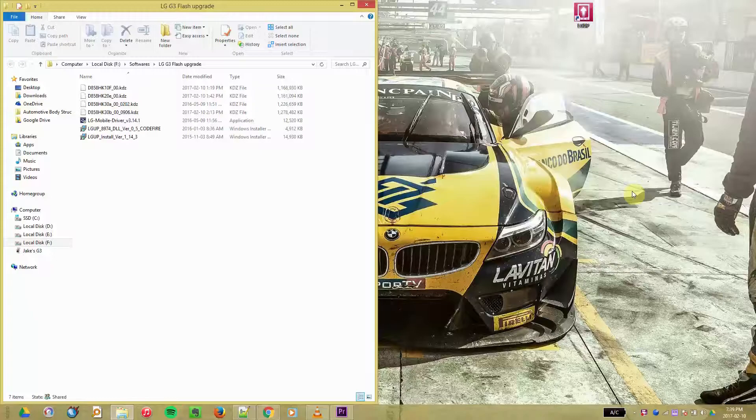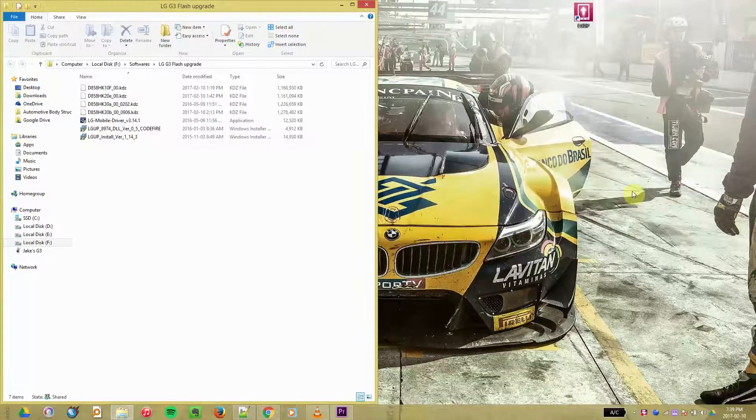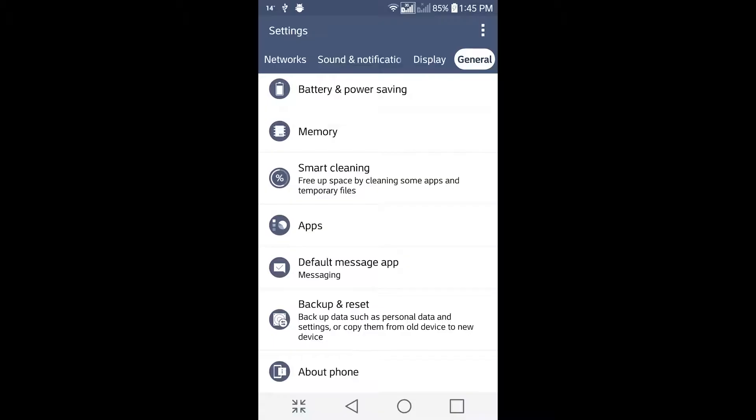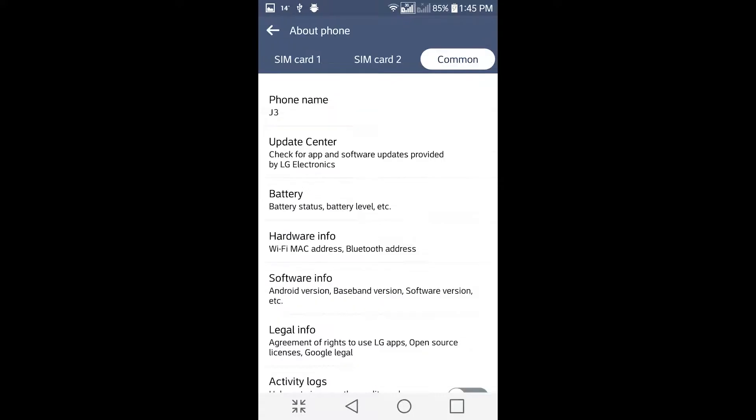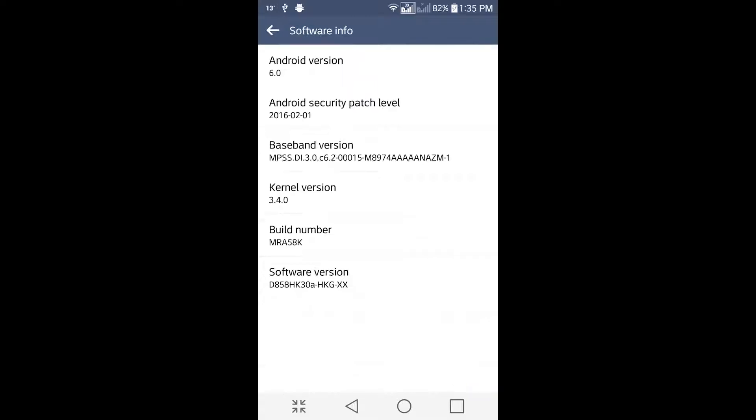Let's get started by opening your settings. Go to the About Phone tab. If you have a dual SIM, you go to Common and go to the Software Info. Then look at your software version. In this case, it's showing HKG, so that's what you're going to download from the firmware section.